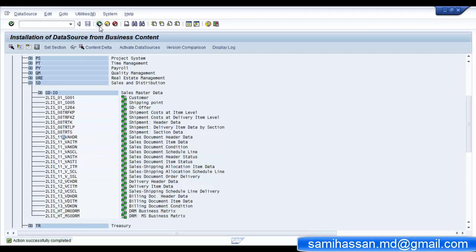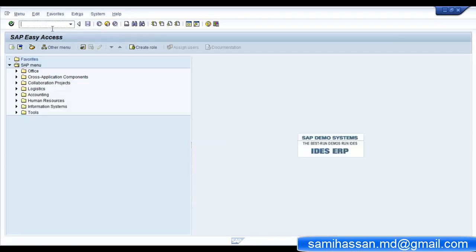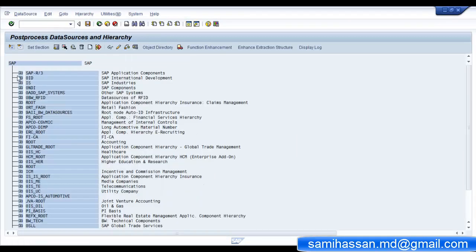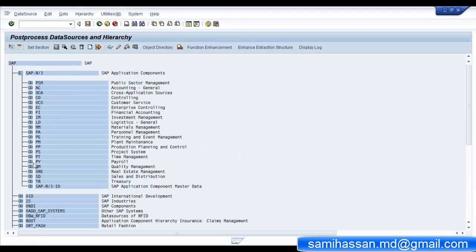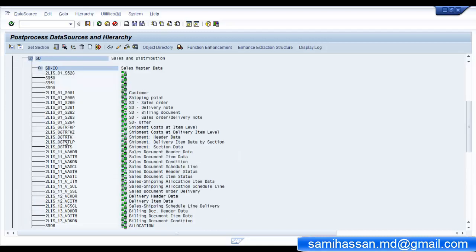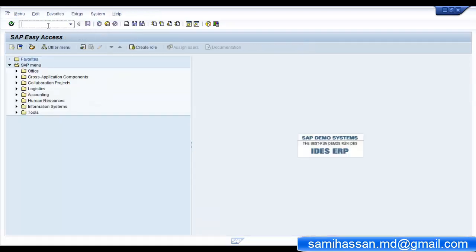Once the data source is active, go to the transaction code RSA6 and check whether it's available in active mode. Our data source is active. In RSA6 you can also enhance the data source if needed. Now go to your logistics cockpit via the T-code LBWE.